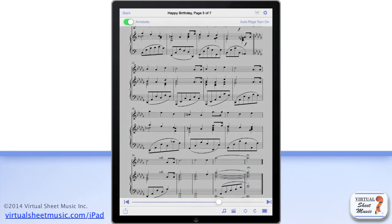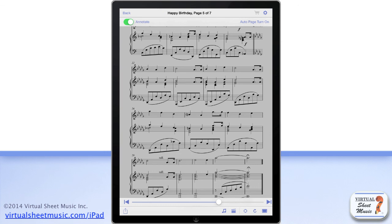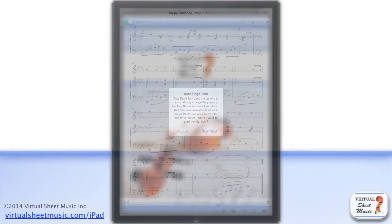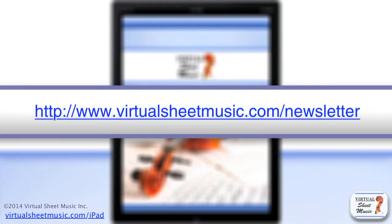Since version 4.3, we have introduced the Auto Page Turn feature, which uses your device's camera to automatically turn pages by tracking the movement of your head. To activate the Auto Page Turn feature, just click on the corresponding button. This feature is available as a priced add-on. Be sure to sign up for our newsletter at www.virtualsheetmusic.com/newsletter to stay updated with the latest news and application updates.